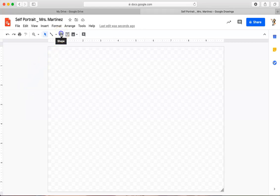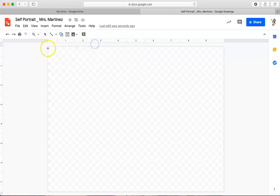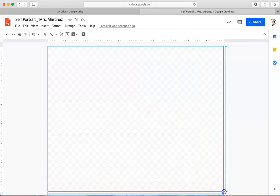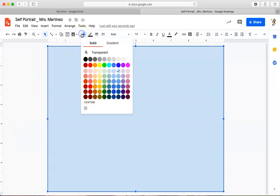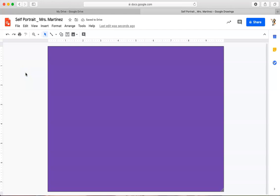I'm going to click on Shape and Shapes and click on the rectangle. I'm going to left-click in the upper corner and drag it down and then release my click. I've just created a background. Now I'm going to pick the color I want for my background. I will pick a nice purple. This is the background of my Google Drawing and this is what I'm going to work with now.